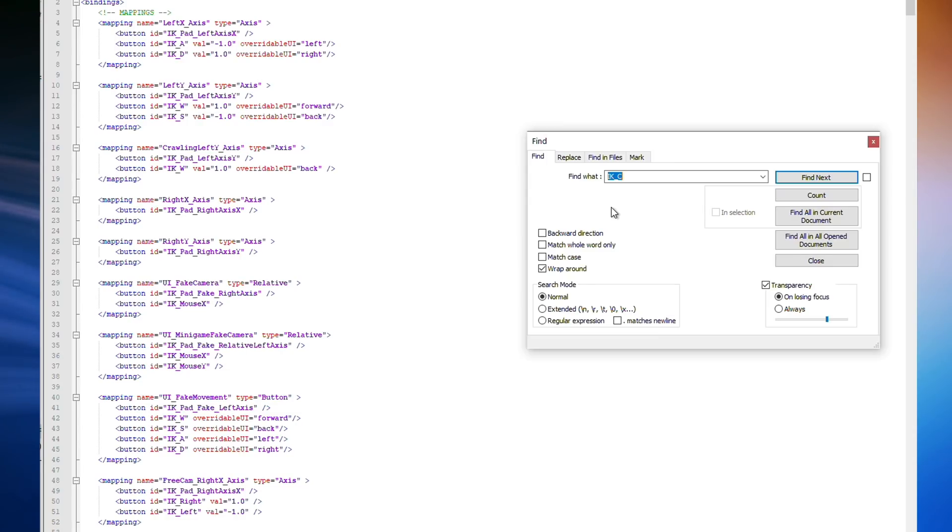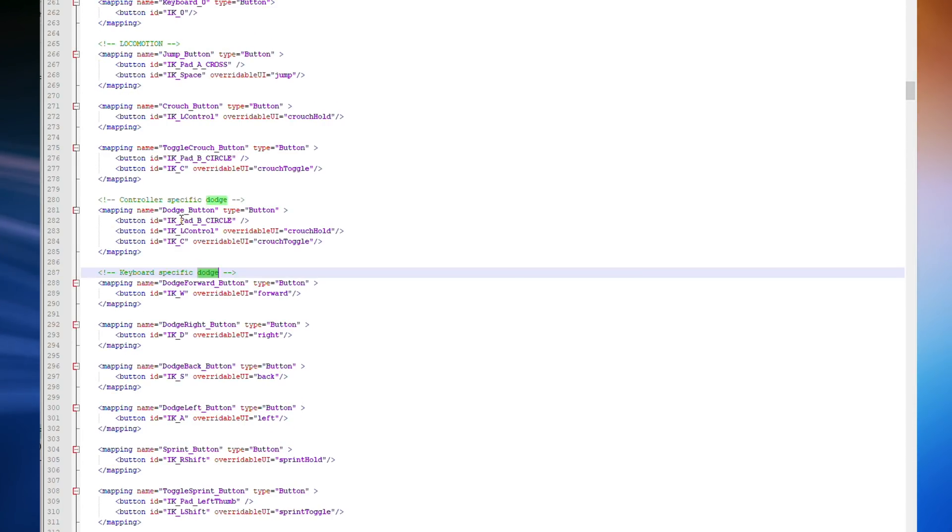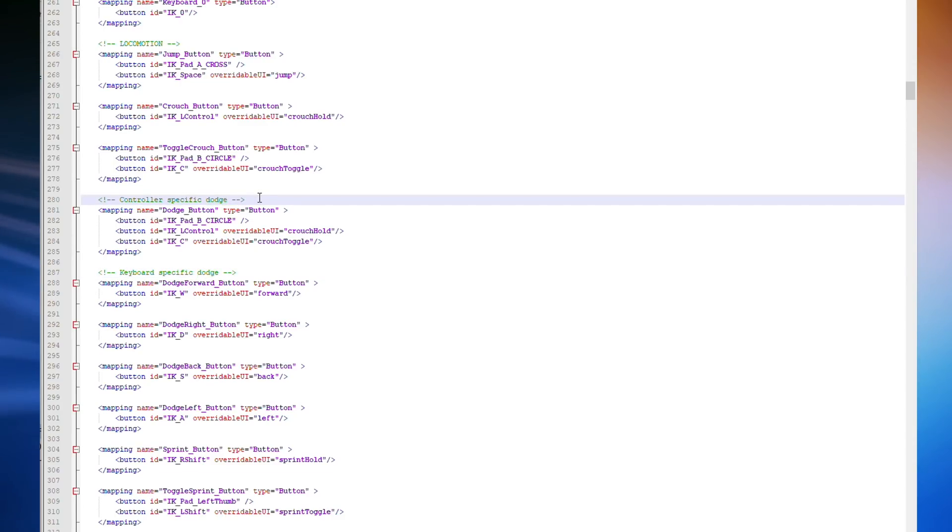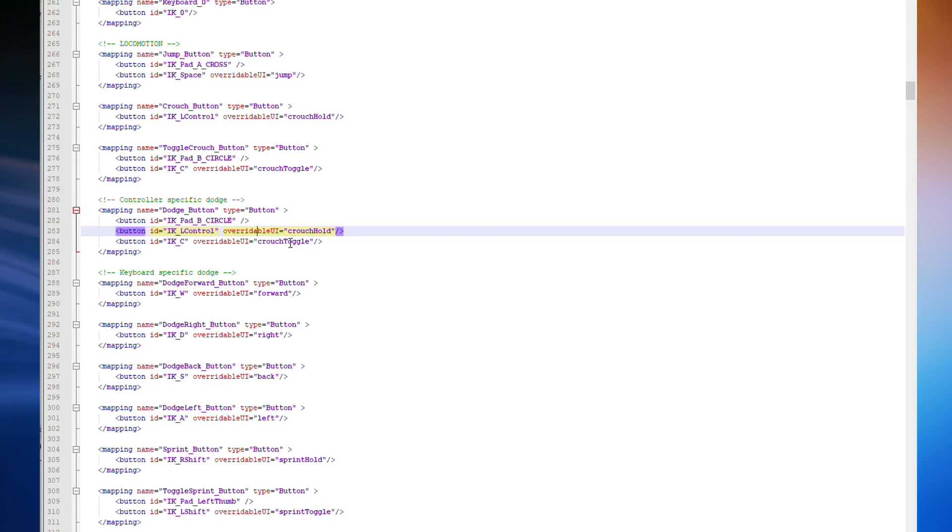Once the file has opened, press Ctrl F again, and you're looking for dodge. Find next, and you need the section marked controller specific dodge. Don't worry, I know this says controller specific, but believe it or not, it controls the key used for dodging on keyboards as well. There are two options at the bottom, one that overrides Crouch Hold, and the other that overrides Crouch Toggle when double tapping.